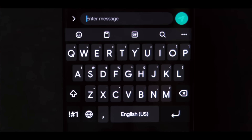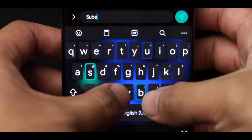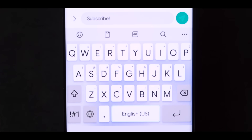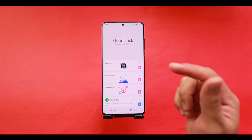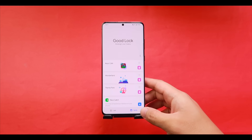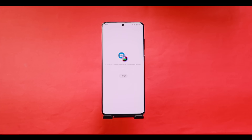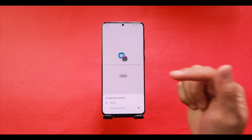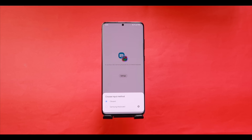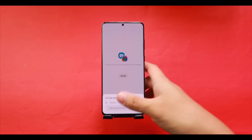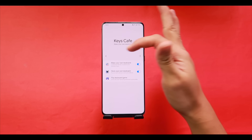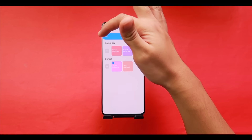Keys Cafe is one of the newest and most fun modules in Good Lock — here you can change the behavior, layout, color, and sound of your keyboard, and even play typing games. Find Keys Cafe in the Family menu. When prompted, you'll need to switch back to the Samsung keyboard, as it doesn't work with third-party keyboards.